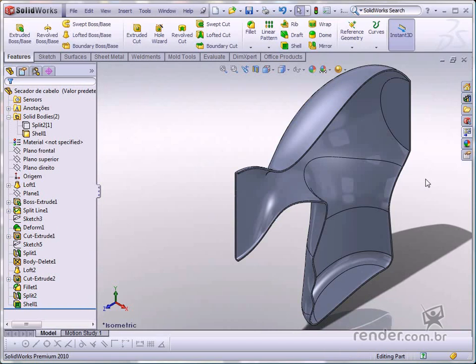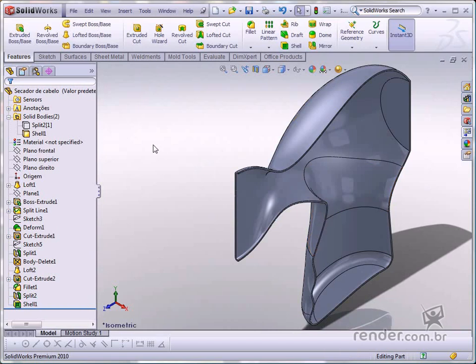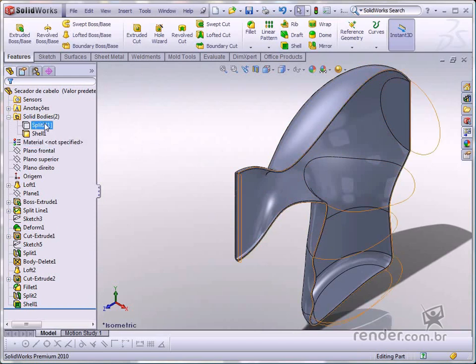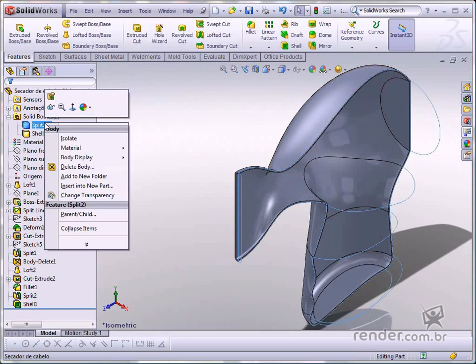Then, let's create the shell on the other body. Right-click the mouse on Feature to hide the Solid Bodies option. Select Show to display it again.